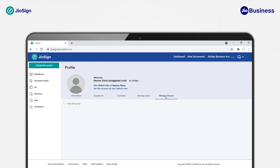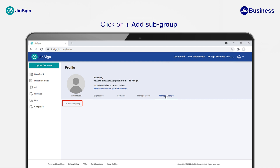In the Manage Group option, you will see a plus Add Subgroup option. Click on it to create your first group or department under the business account.